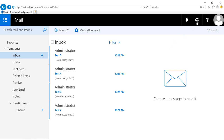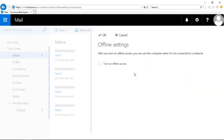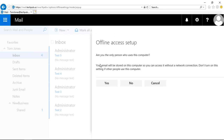Click the gear at the top after logging in and click the offline settings. Now we want to check the box that says 'turn on offline access' and it's going to give us a message saying your email is going to be stored on the computer so you can access it without a network connection.